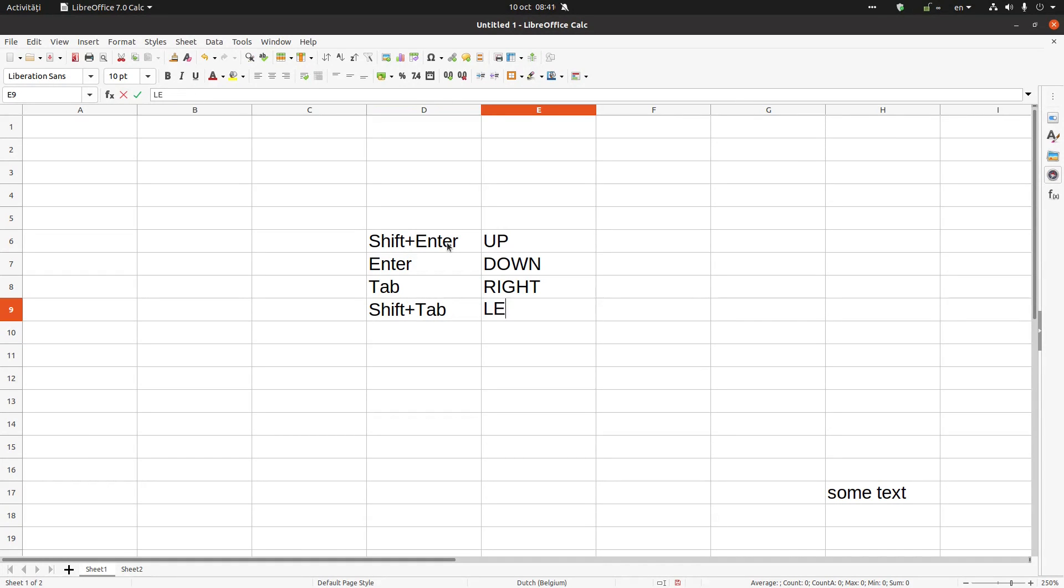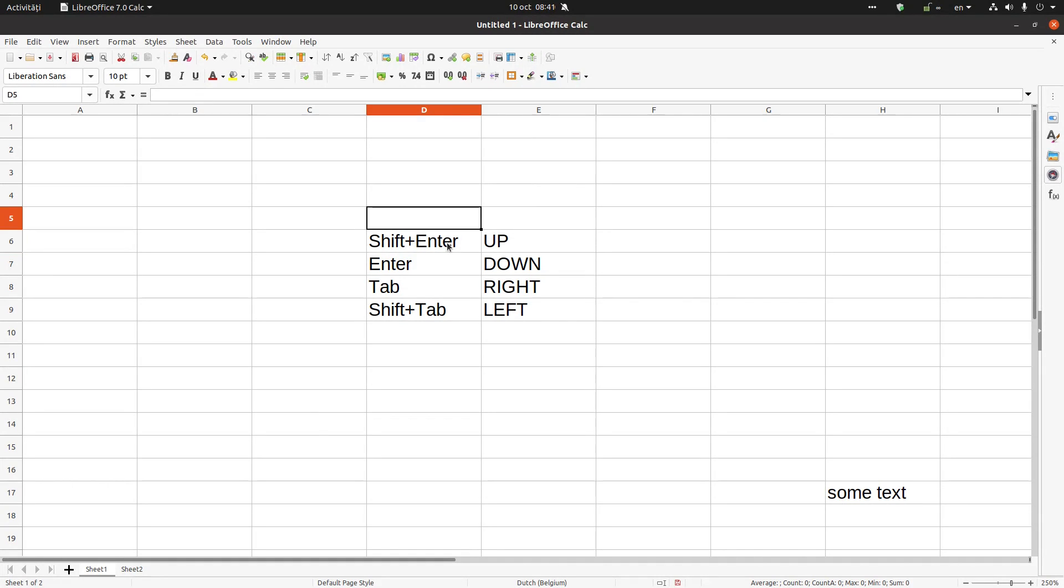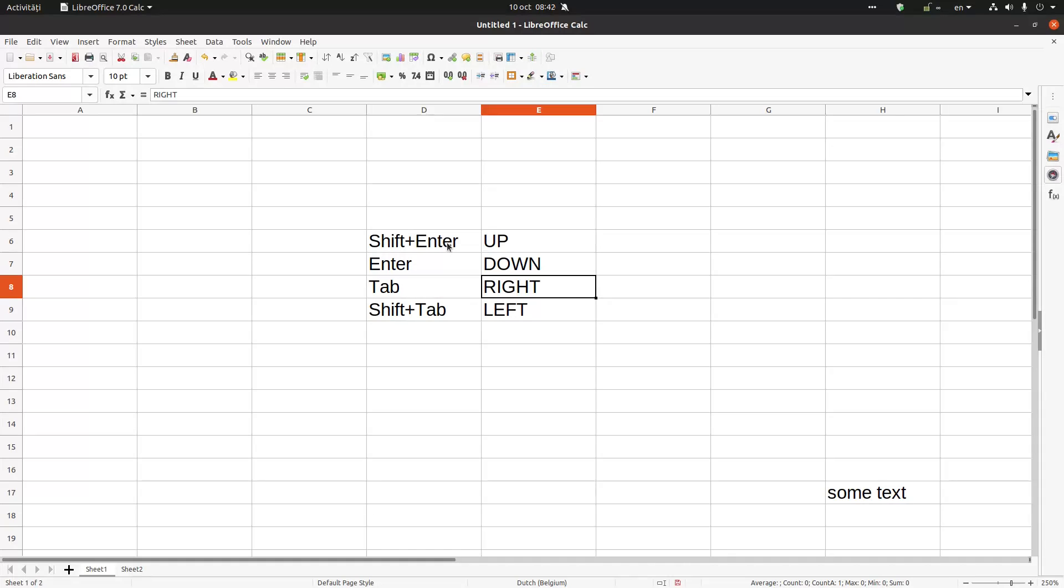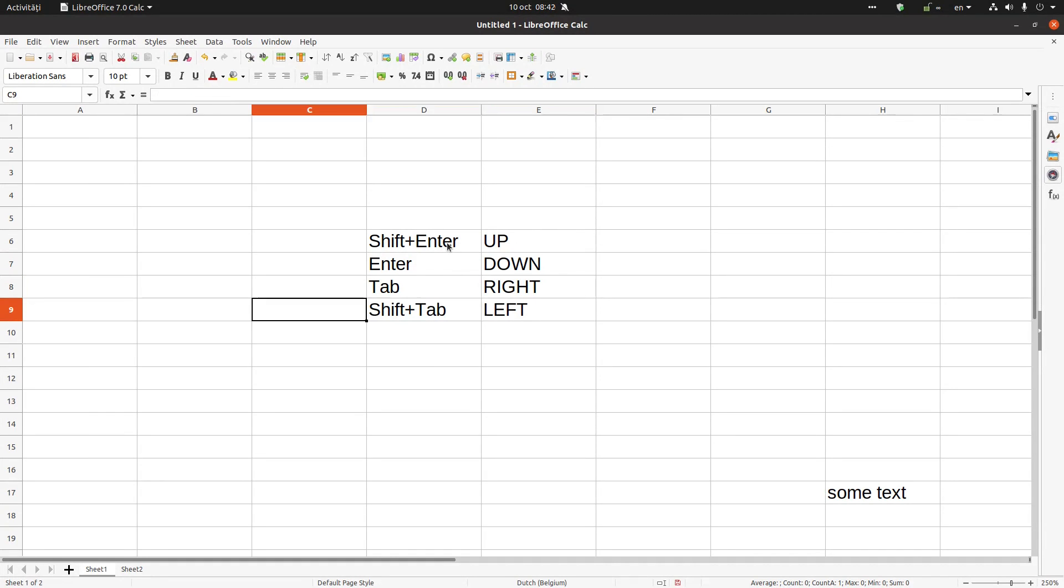Let's try again from here. Shift+Enter, it's up. Let's move here. Enter, it's down. Now I press Tab, it's right. Now I press Shift and Tab, on the left.